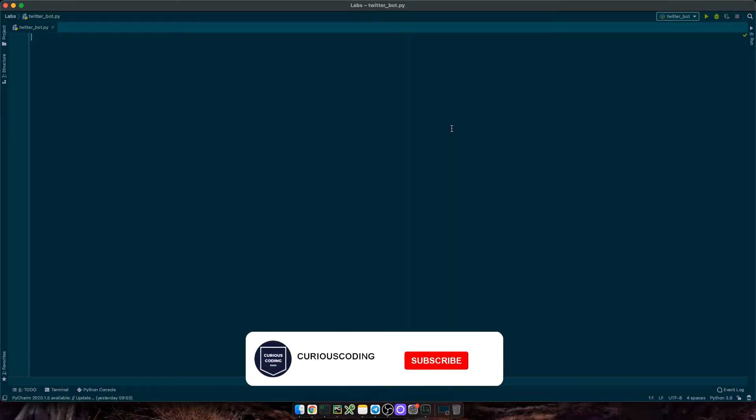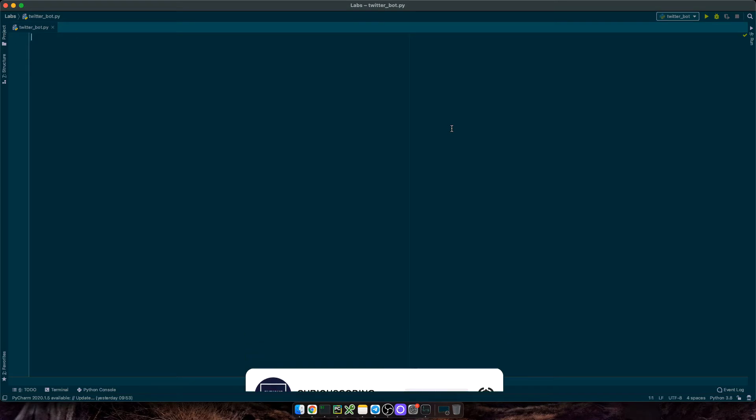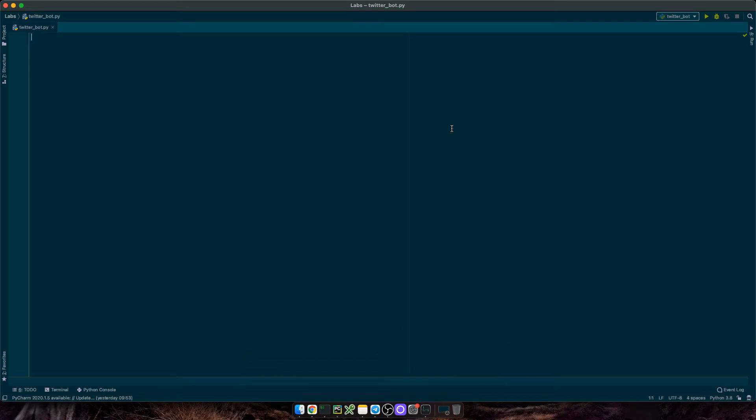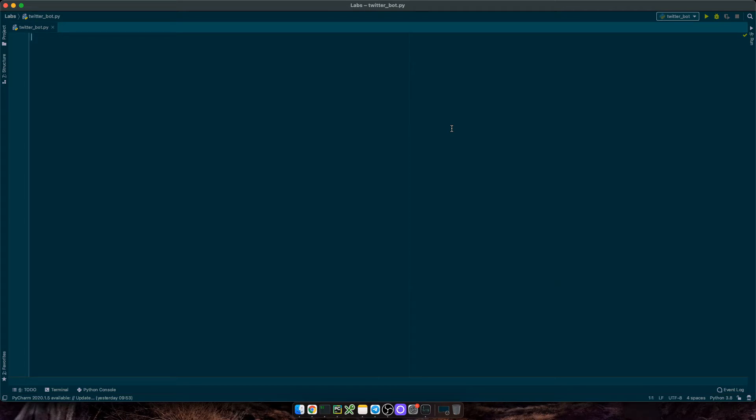If you like this type of videos, please give this video a thumbs up and subscribe to the channel. Currently, more than 90% of my viewers are not subscribed to the channel yet. Don't be shy and join the Curious family. Okay, let's get into it.